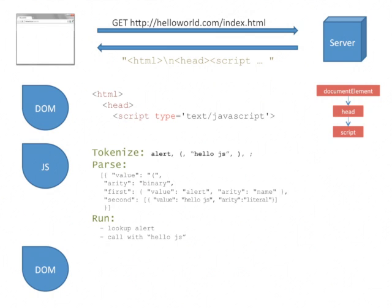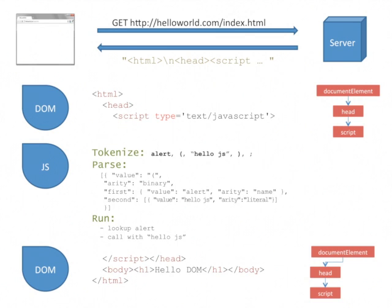When JavaScript has finished running, the DOM resumes processing the remaining HTML. It creates the body element and the H1 element, displaying the text HelloDOM to the user.